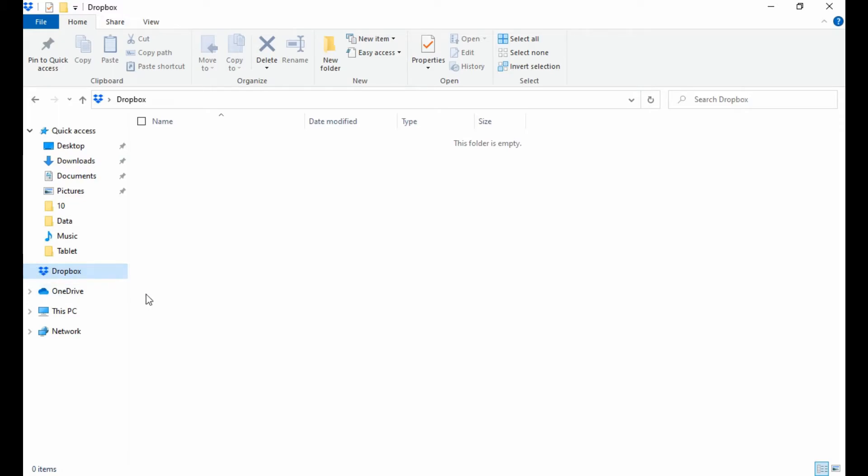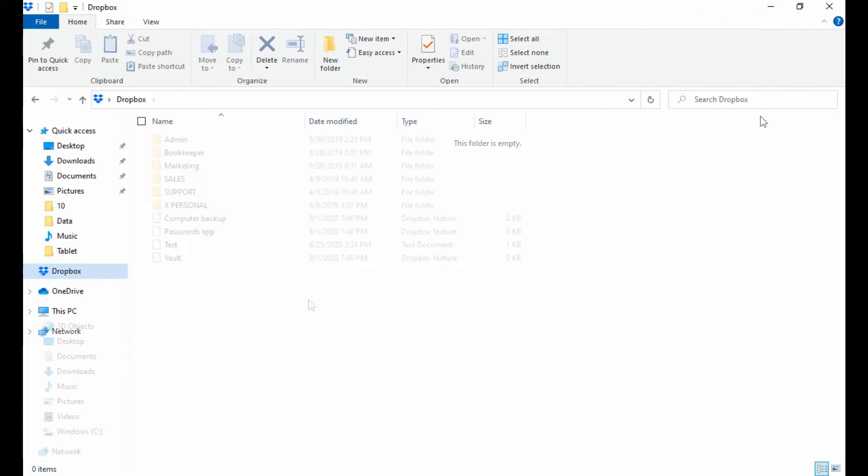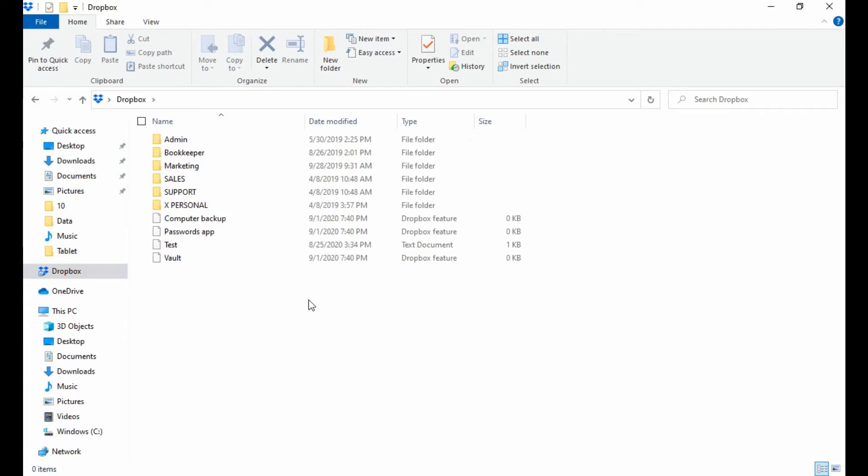Right now it's just empty. It's going to take a second. If I leave it here for two, three minutes, it's going to sync all my files over. I've let it sync for a second here, and you can see I've got all my major files that we use around the office.